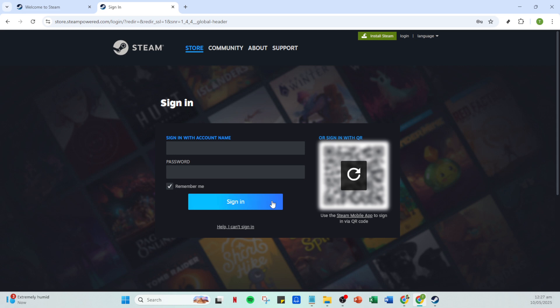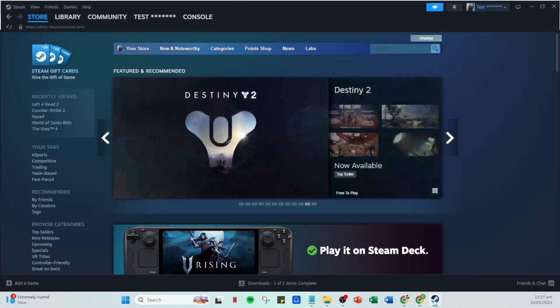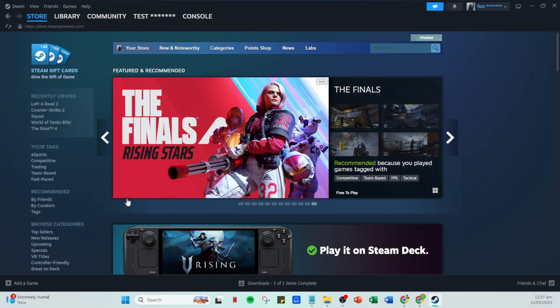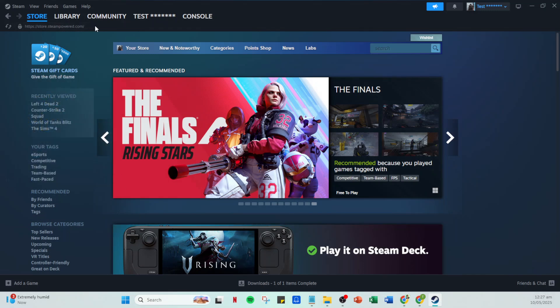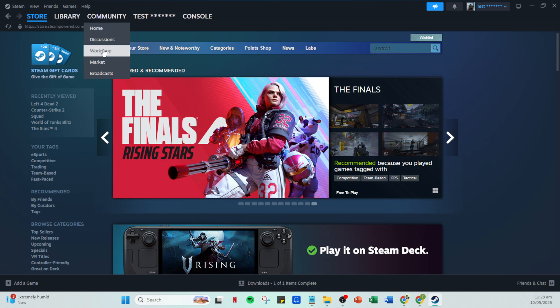Now that you're logged in, you'll be taken to your Steam homepage. From here, navigate to the community tab located at the top menu bar. Click on it, and within the drop down menu, you'll spot an option labeled Workshop. Click on Workshop to access the creative hub of user generated content.